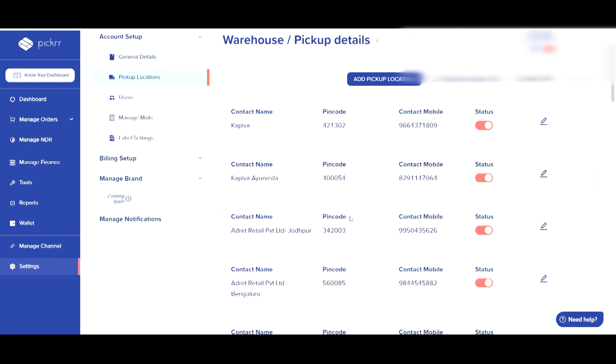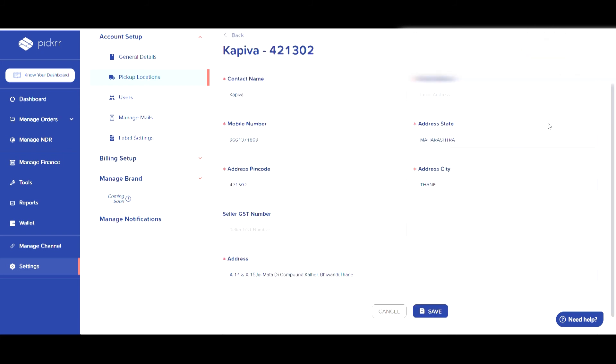You can update the status via the provided toggle button to disable or enable any added location. You can click on the edit icon to modify the details of a particular pickup location.